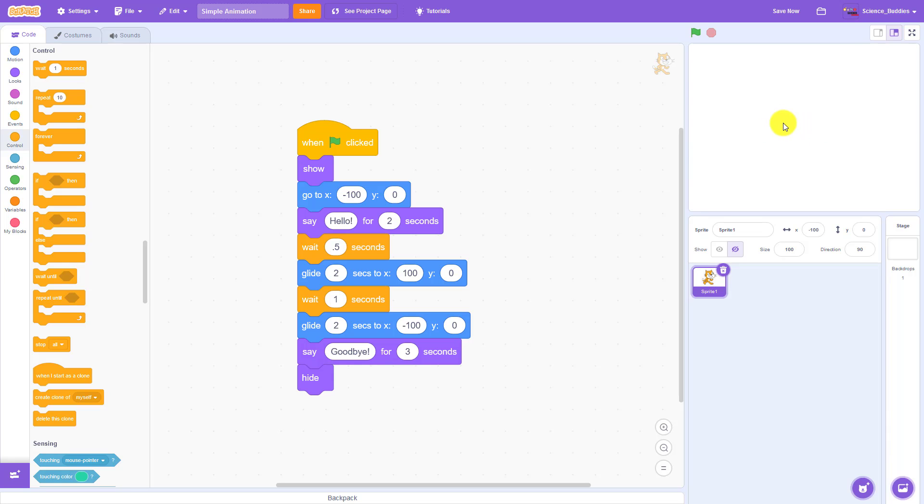So we would like to flip the sprite around or change its appearance so it looks like it is facing to the left and still walking forward instead of walking backward.